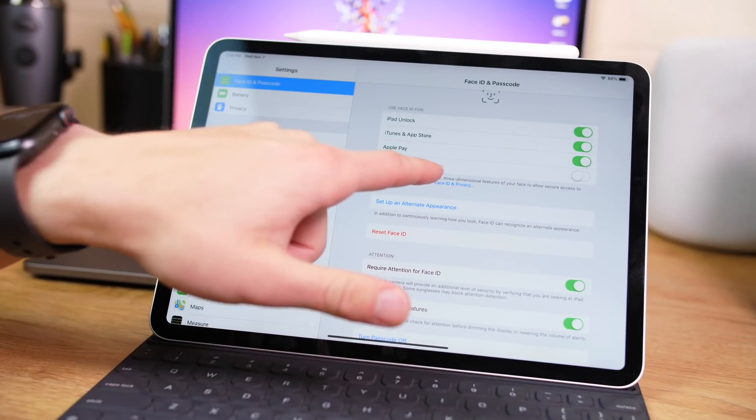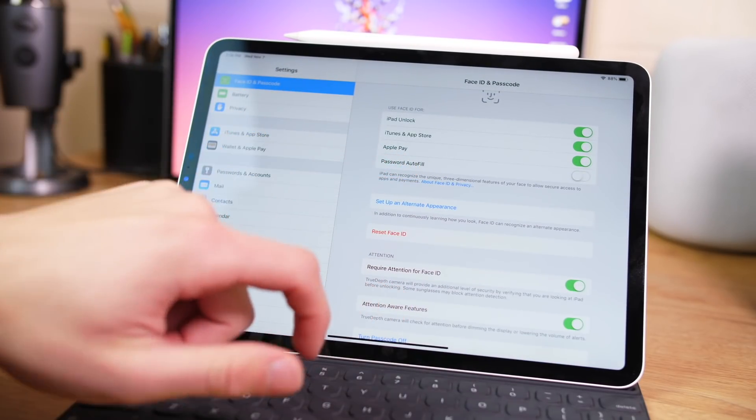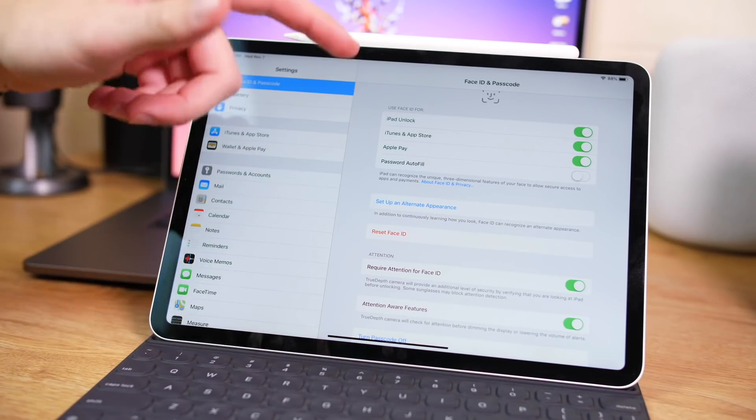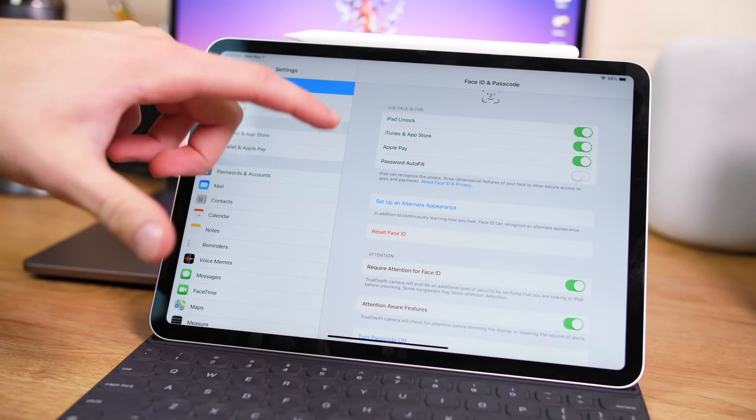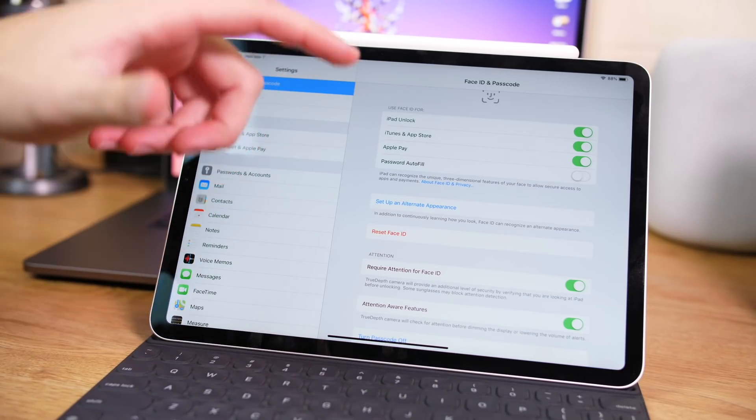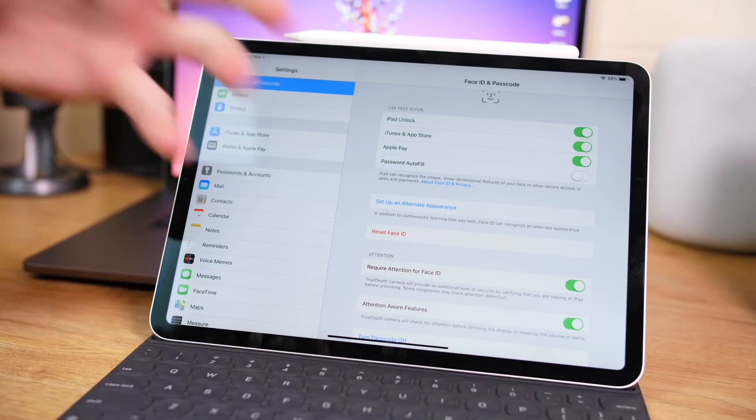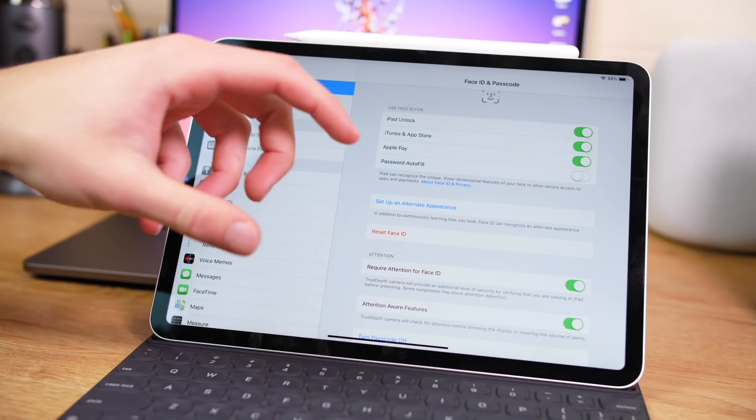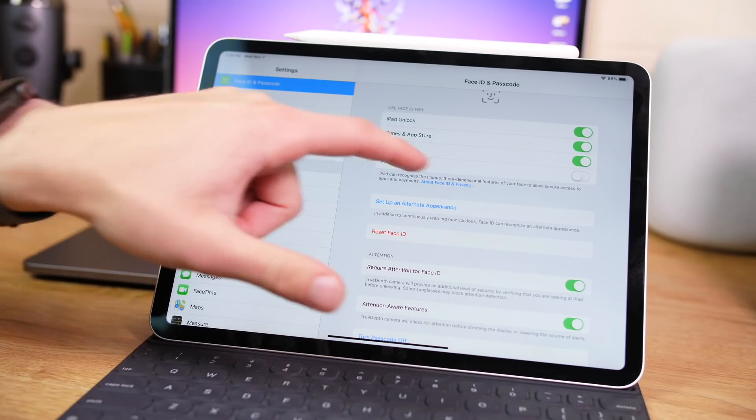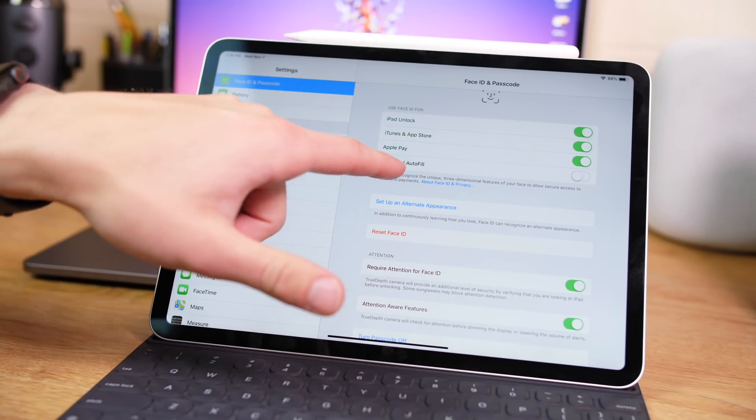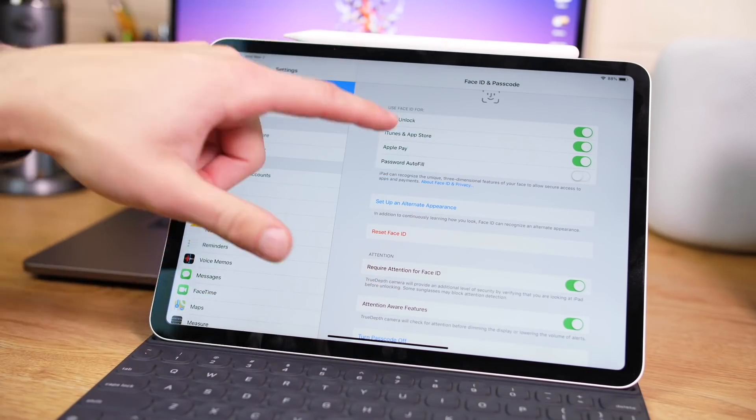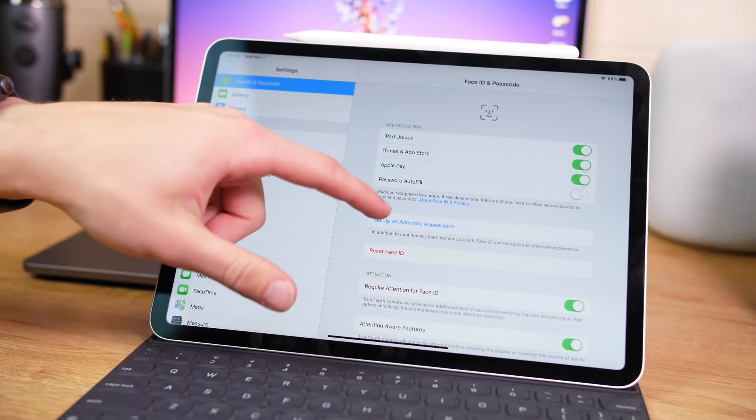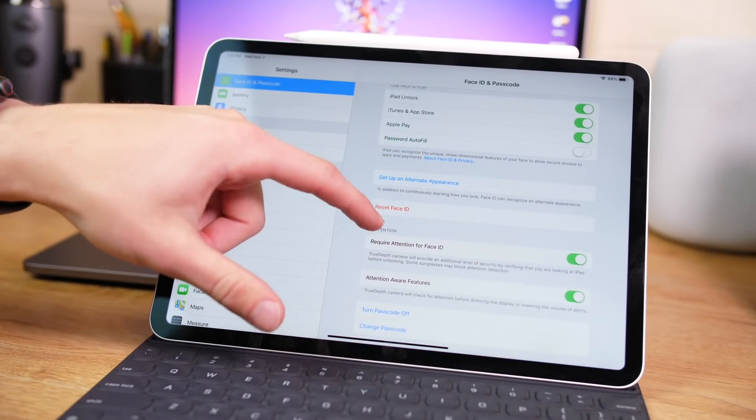Now password autofill is something that I always turn off. So in Safari, or any app that uses autofill, by default, it will scan your face in order to pull up the list of passwords. You can turn that off with password autofill so it doesn't have to scan your face to autofill passwords and things such as that.